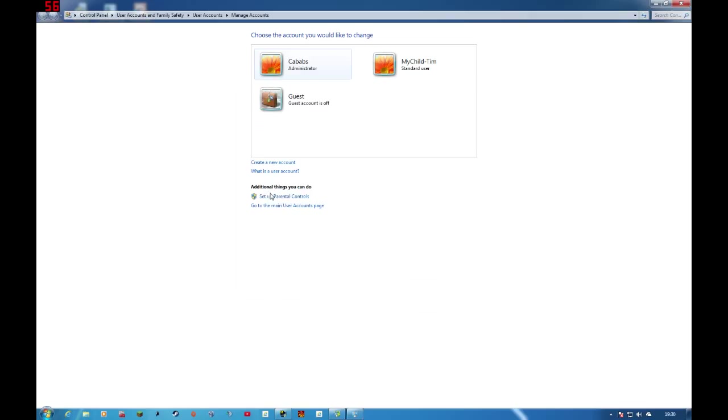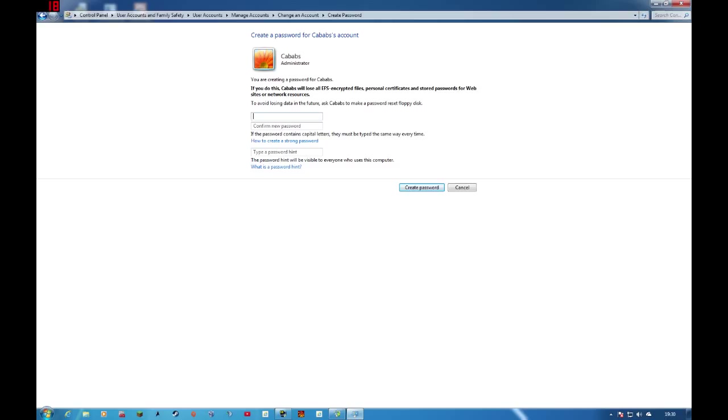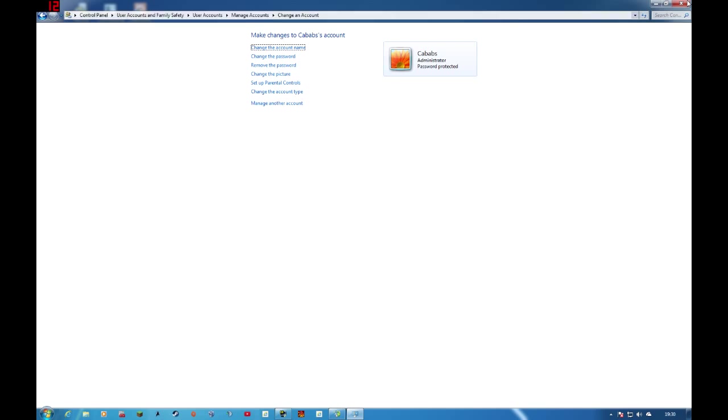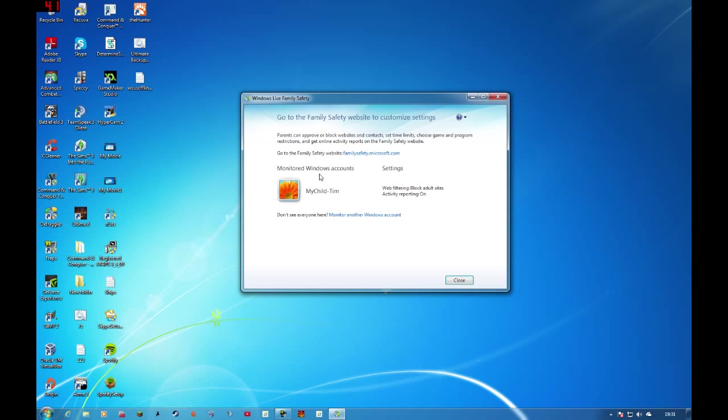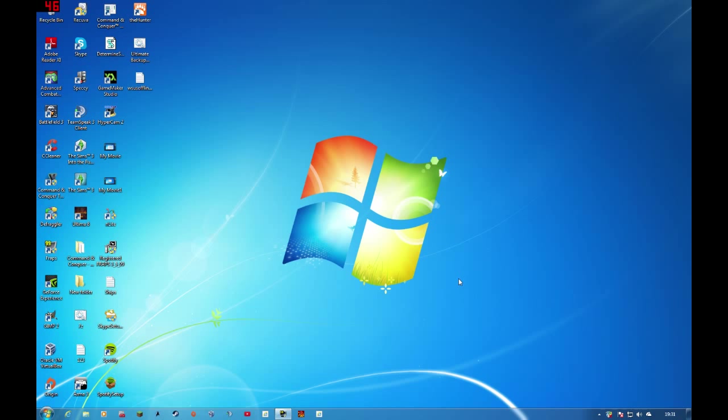Change password. Change password. Okay, so go back into the program. Okay, so you're done. So the other account is being monitored. This is my child Tim.